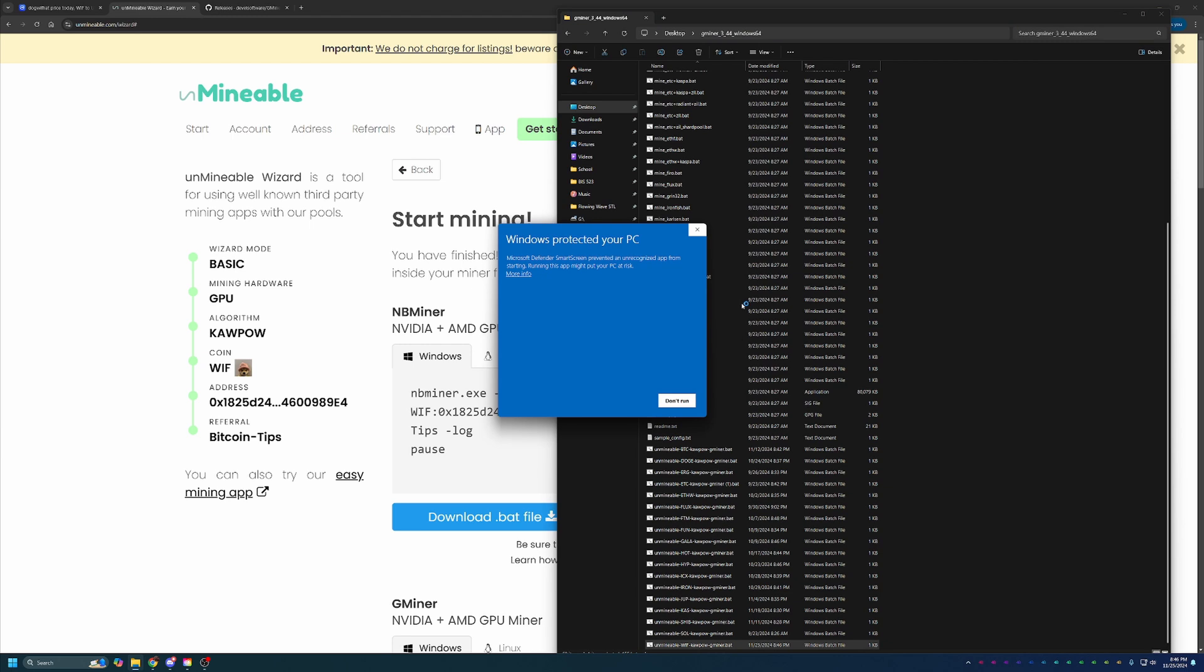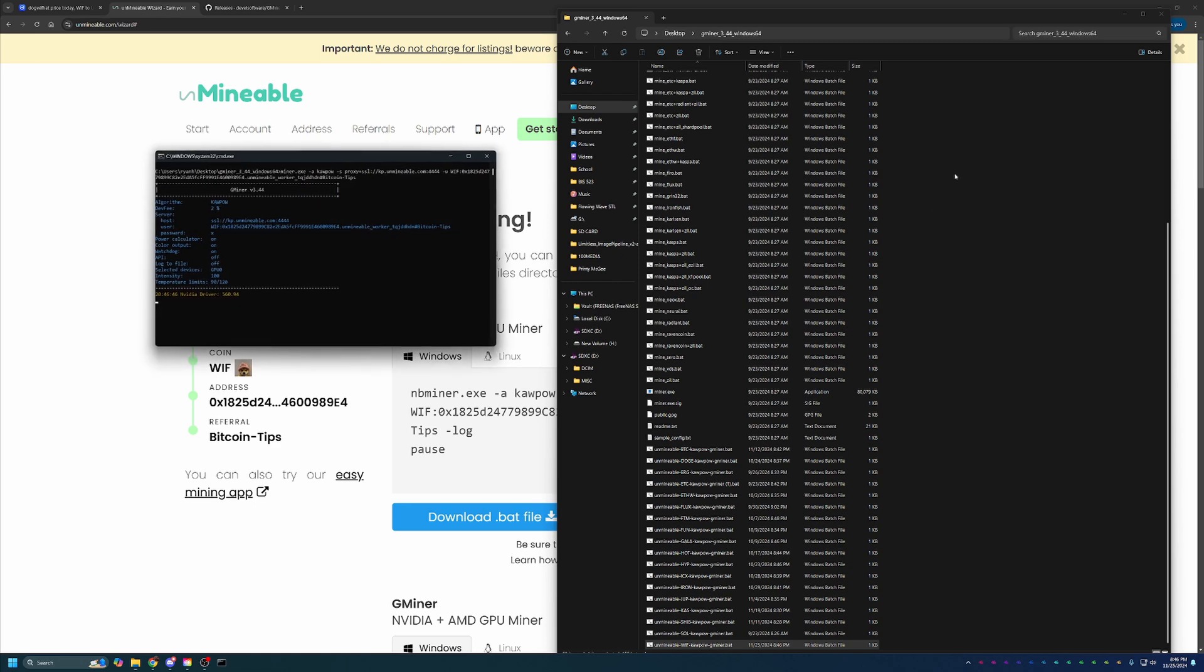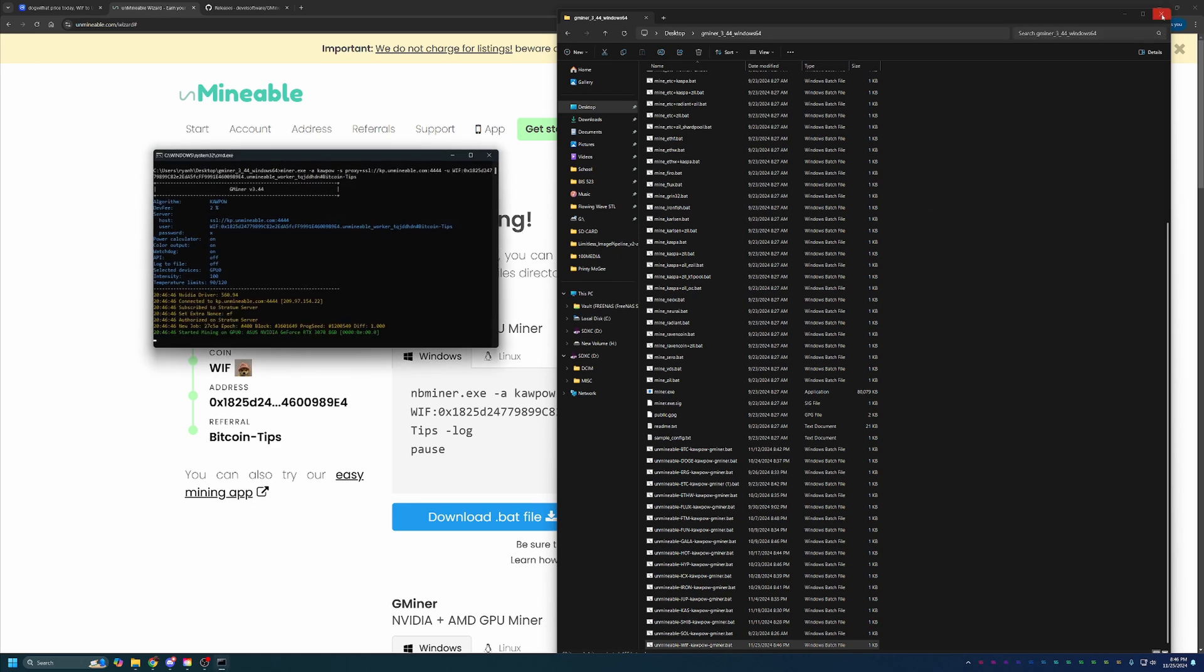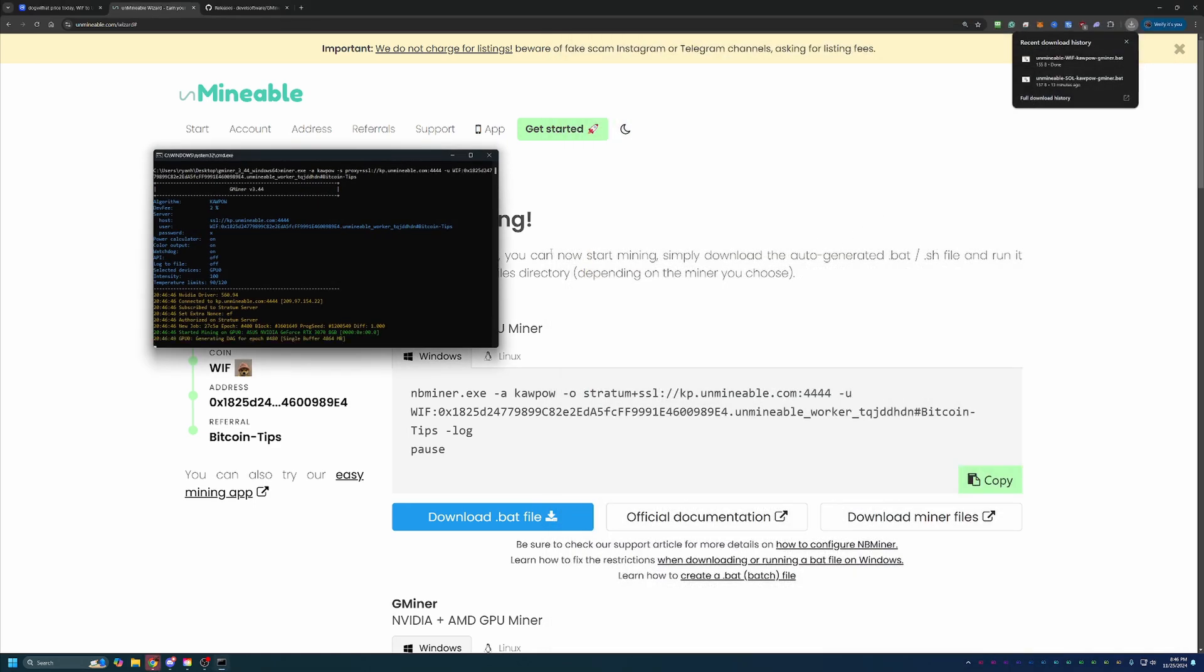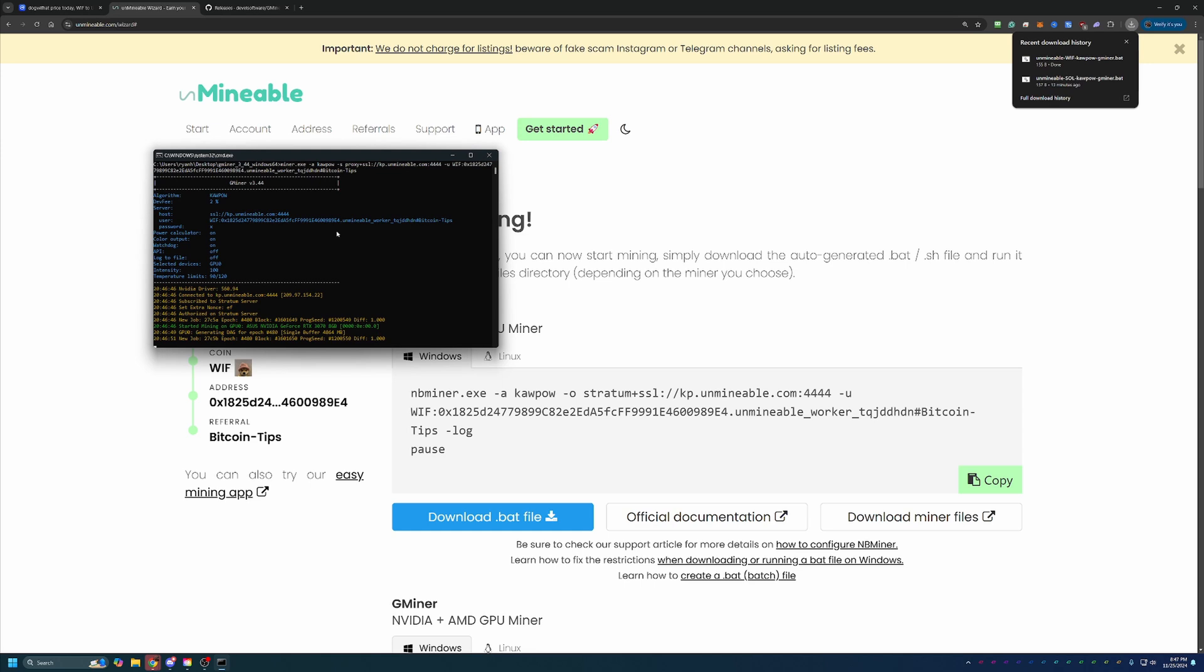You'll see you get another pop-up saying, hey, Windows has protected your PC. What you're going to want to do is say more info and run anyway. Again, if you're not comfortable going around this notice, please simply select don't run. At this point, you can see I am now up and running mining dog with hat in less than 10 minutes here using my RTX 3070 on Windows 11. We're about eight minutes and 20 seconds in, so it really shows how quickly you can get started.